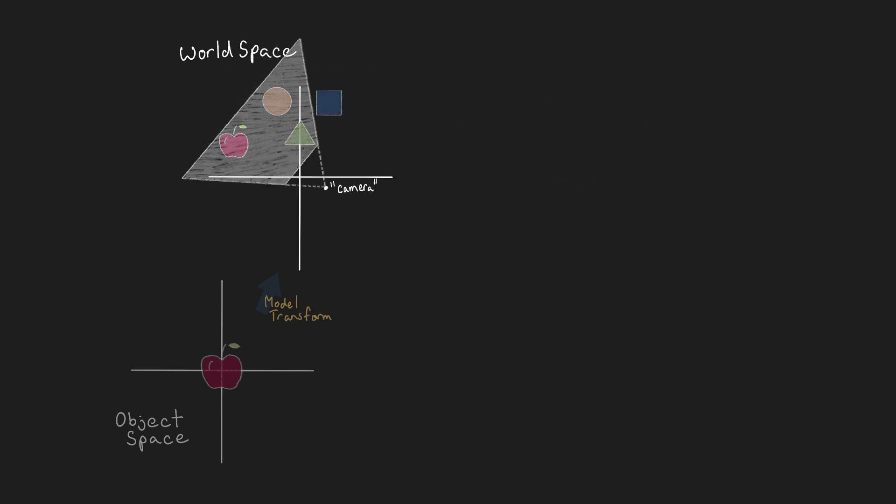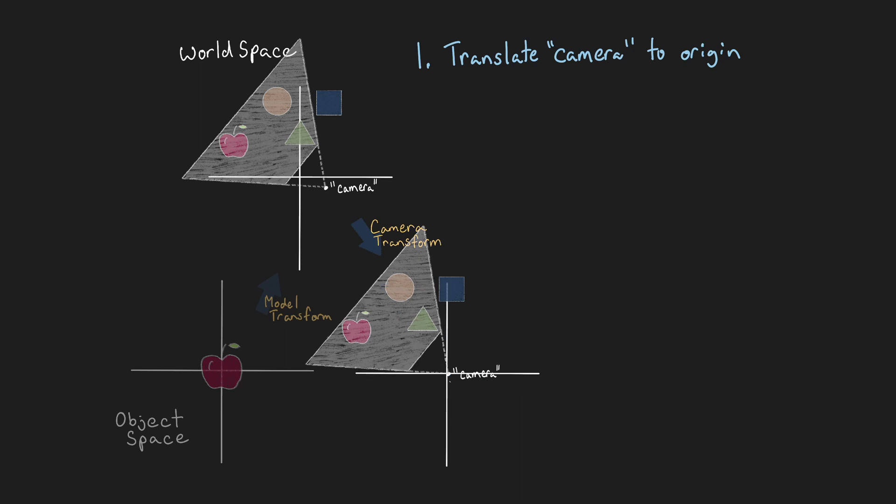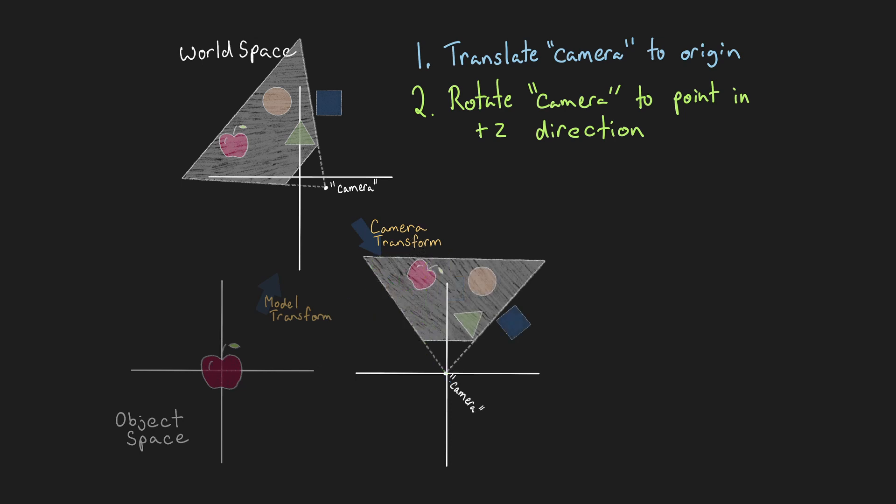Or perhaps a better way to think about it is rather than move the frustum to the objects, we need to move the objects to the frustum. By moving the objects in the world as if we were moving them with some theoretical camera back to the origin, and then reorienting the view direction to point in the canonical view direction, we end up with every coordinate relative to the camera's position and orientation.